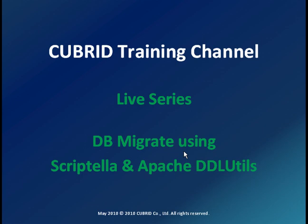Hello and welcome to the Qbreed training channel. We continue today our live series presentations with a presentation about database migration using Scriptella, Apache DDL Utils and of course Qbreed.